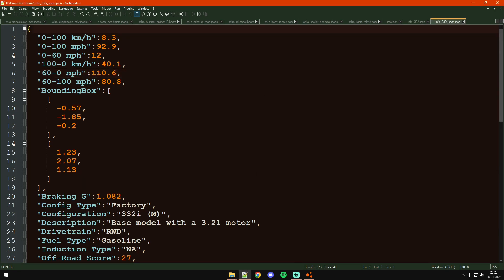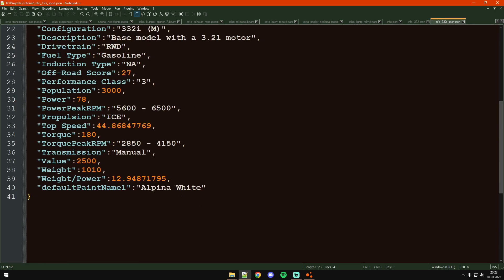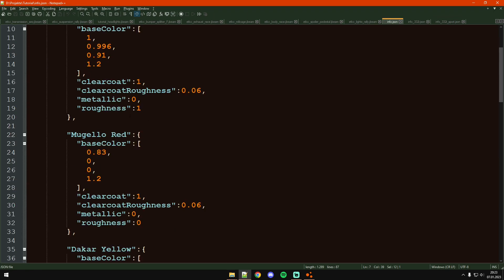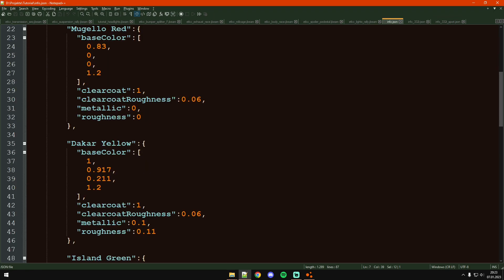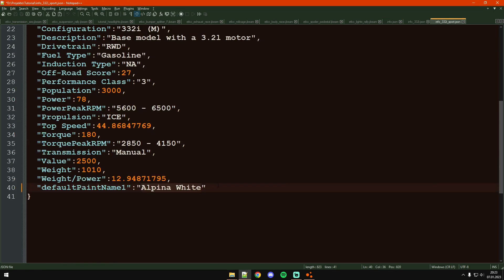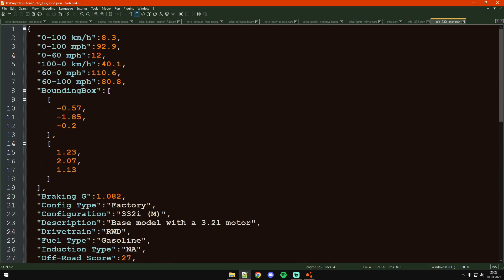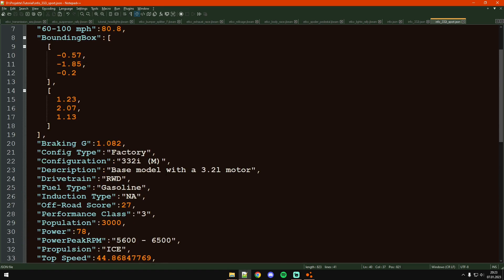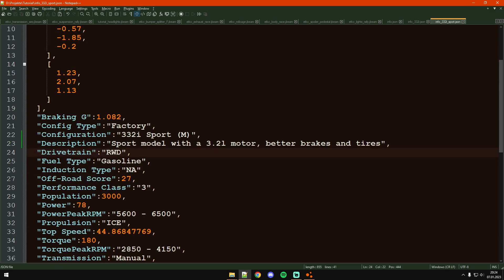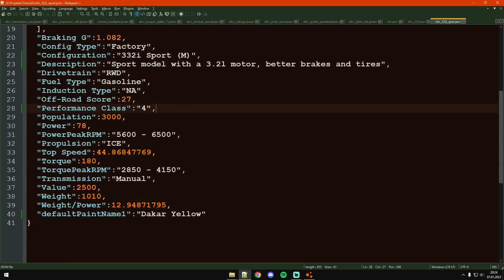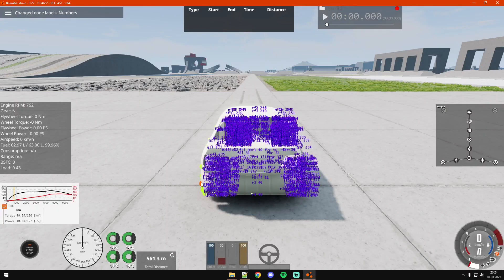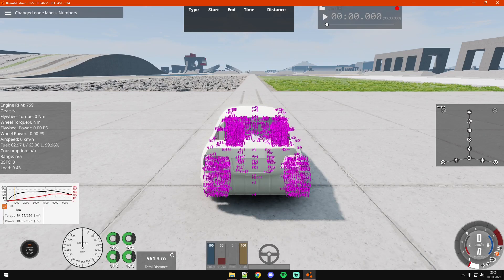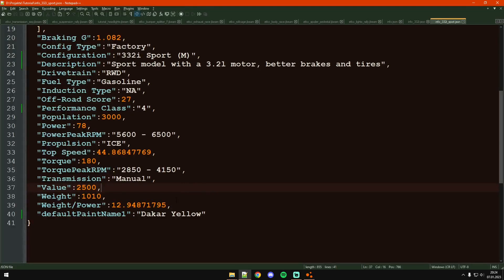Let's just do the same thing with the sport version. The only thing I'm going to change is first the color, that's going to be the car yellow, and also the name. Let's put it up a performance class. Power is the same. Let's also look at the weight real quick, 1060.